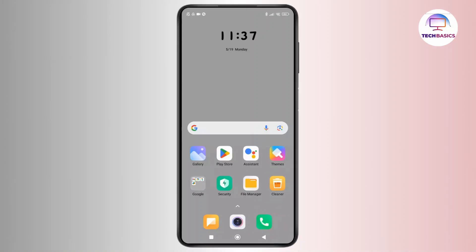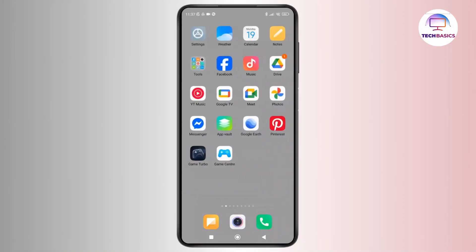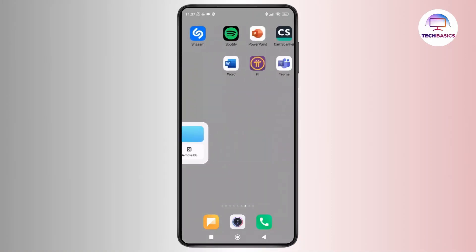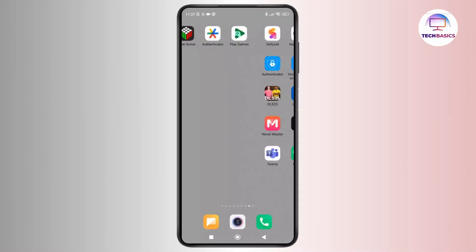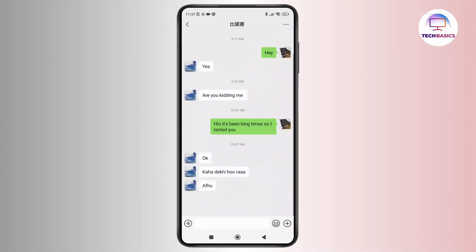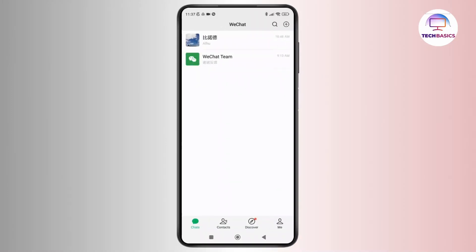So now without further ado, let's get started. First thing first, open the WeChat app on your phone and make sure that you are logged in to your account. Once you see the interface, simply select the chat where you want to send the reply.